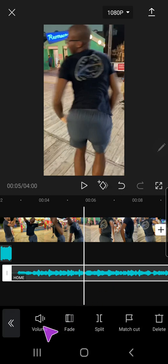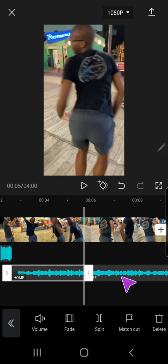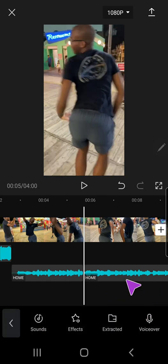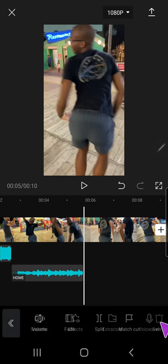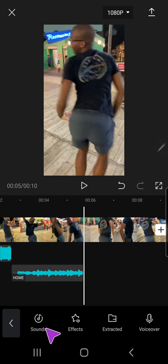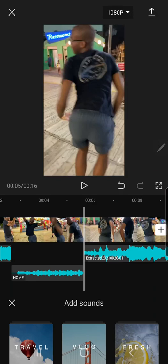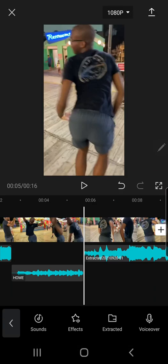And again, if you want to add another one, you're just going to do the same exact thing by going to Sounds and pressing this plus button for every song you want to put in.